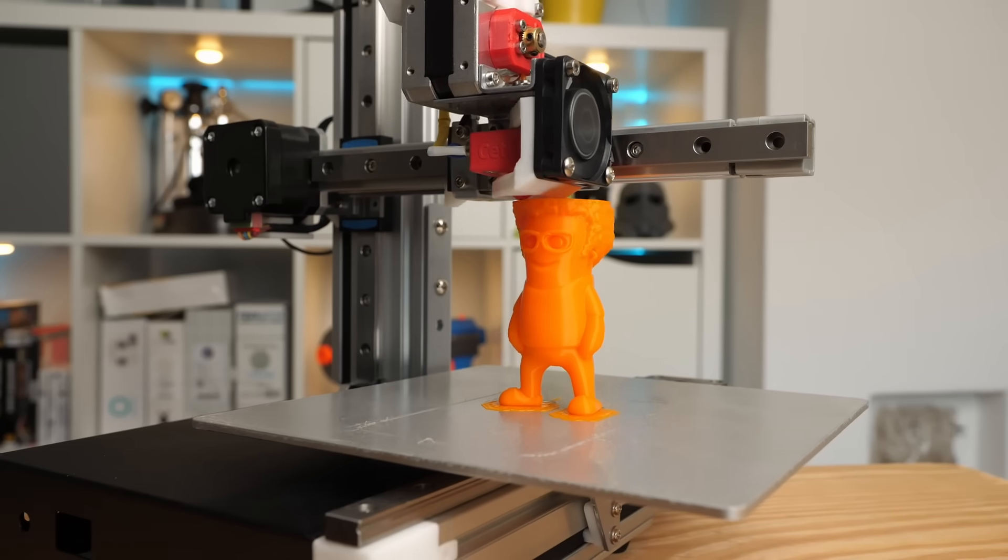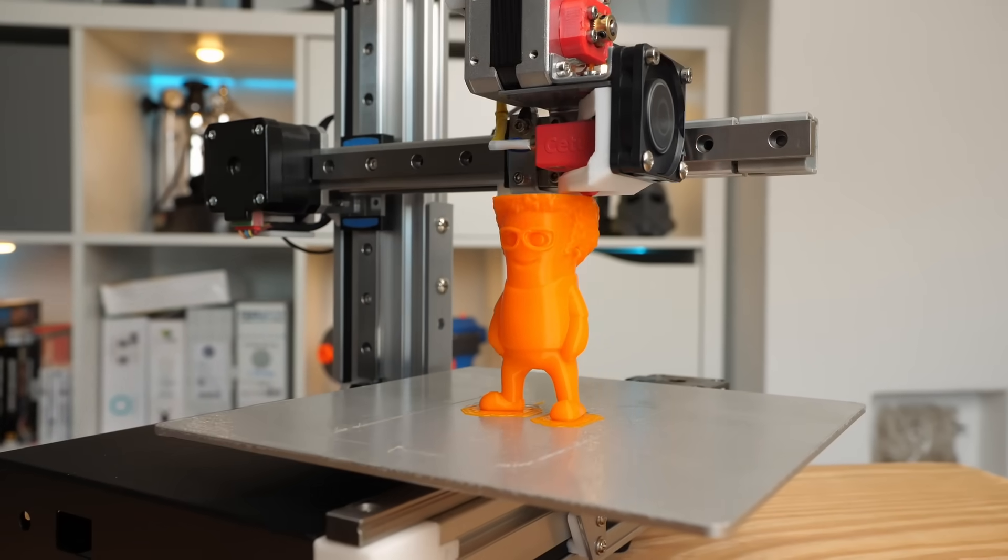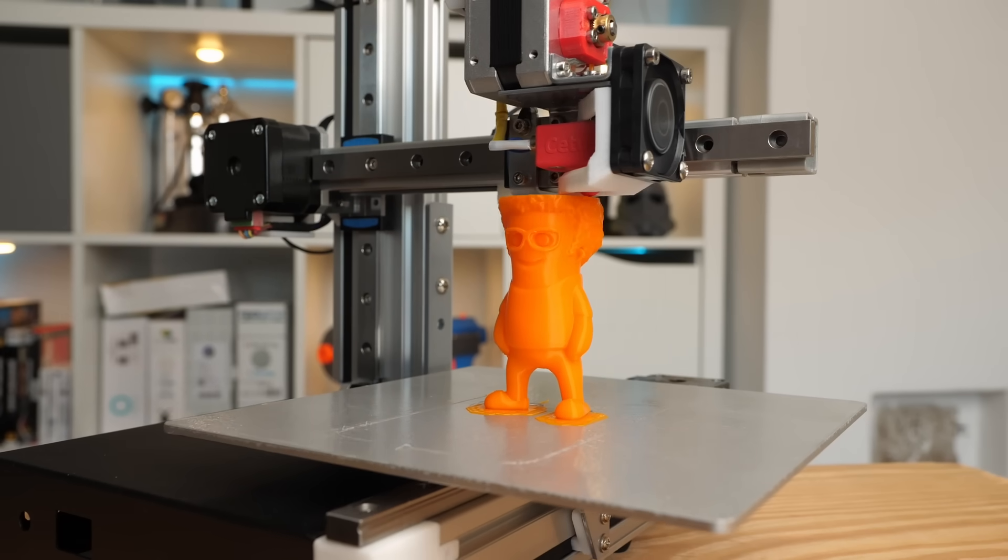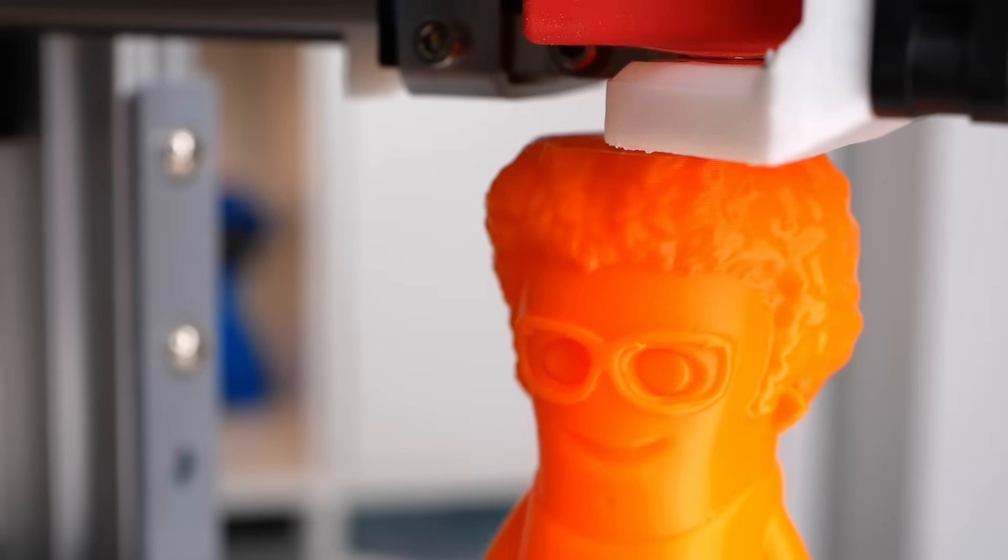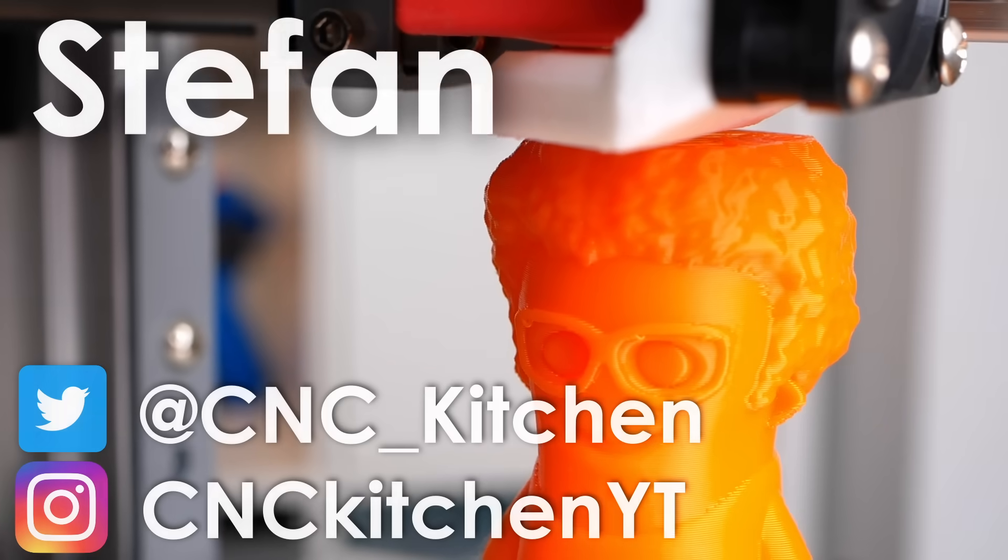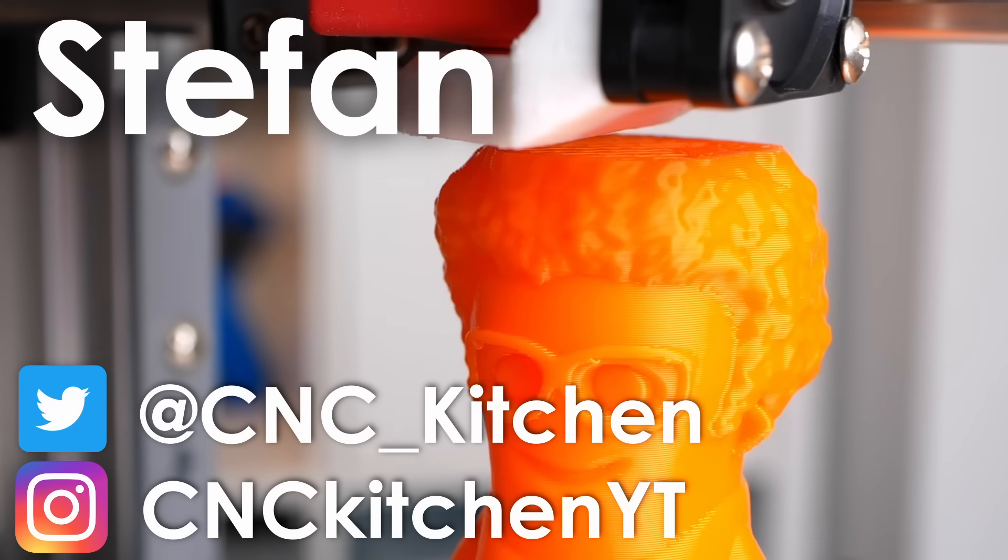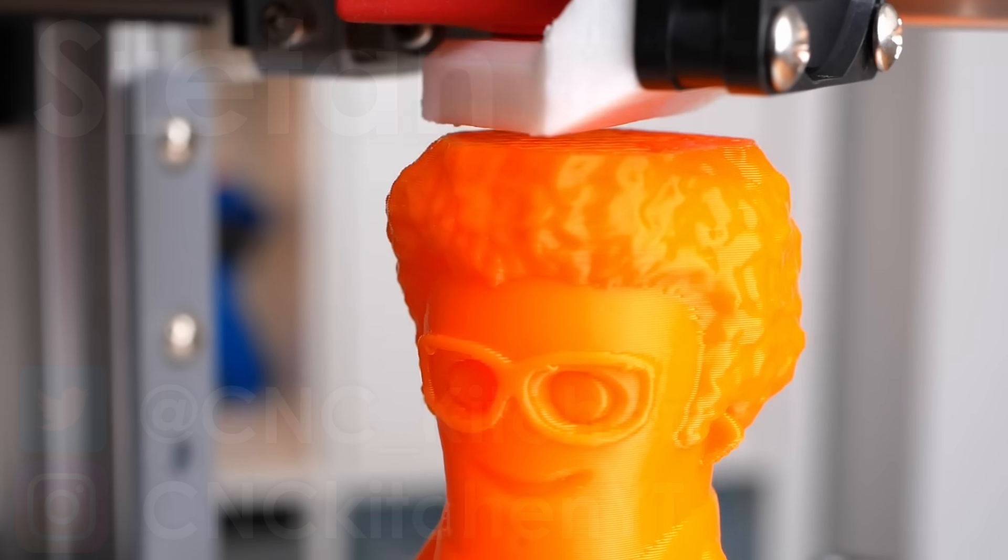This problem might not be unique to the Cetus, but also affect your printer. Let's find out more, guten Tag everybody, I'm Stefan and welcome to CNC Kitchen!